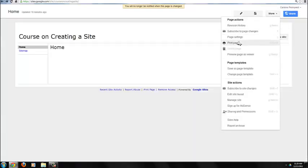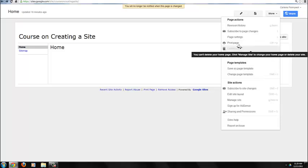Print Page allows you to print the page you're currently working on. Delete Page allows you to delete the page you're currently working on. You can't delete your home page.